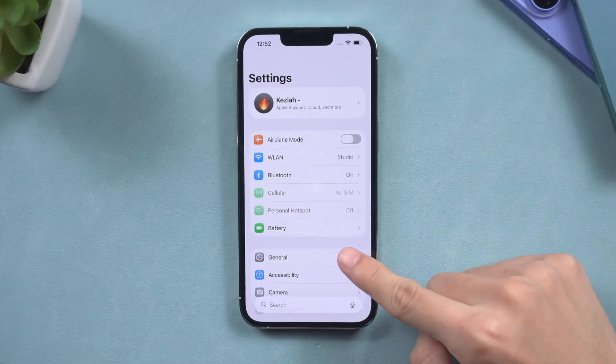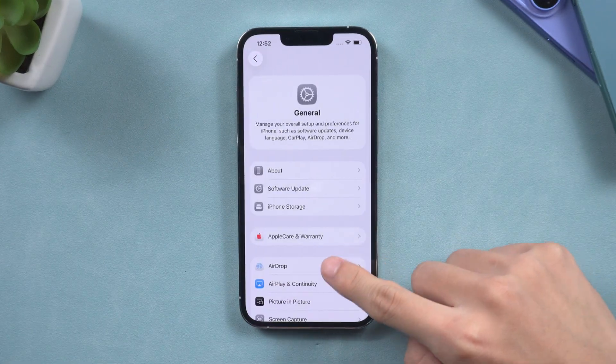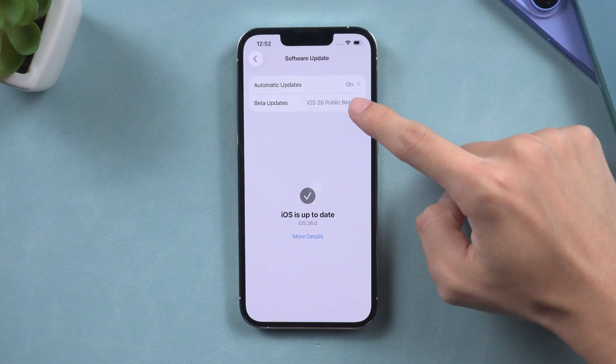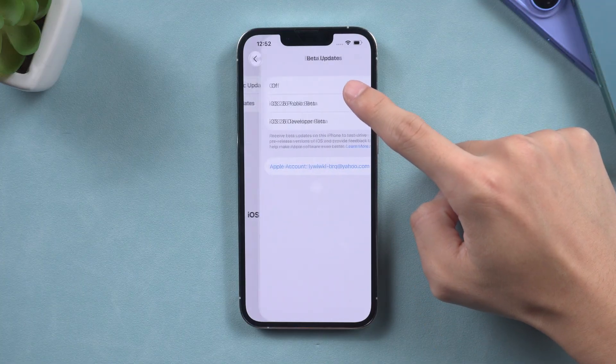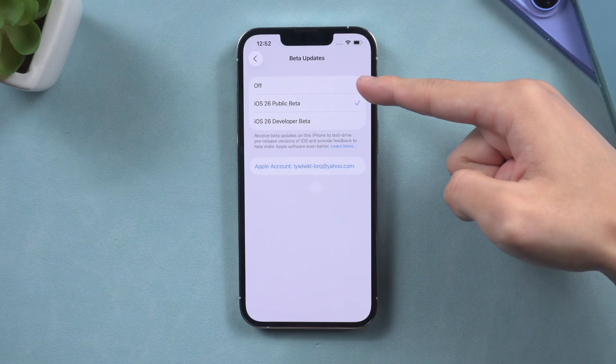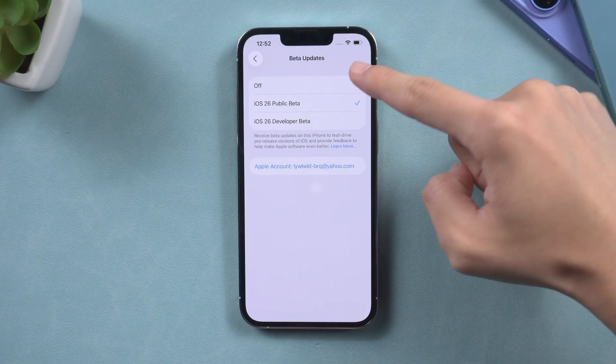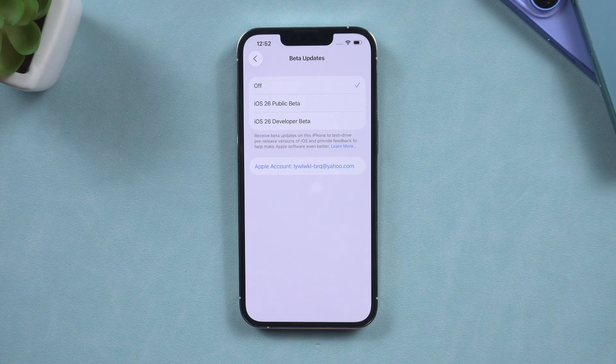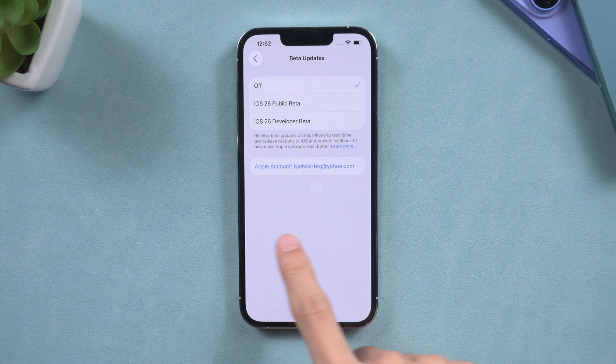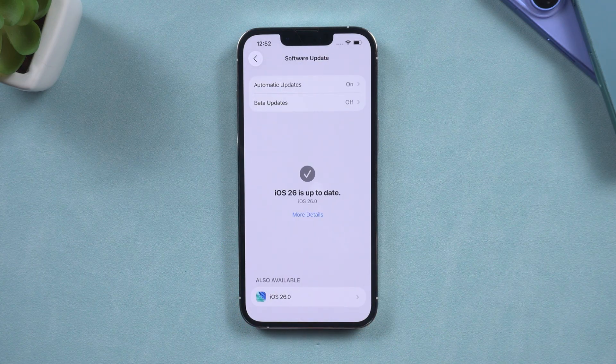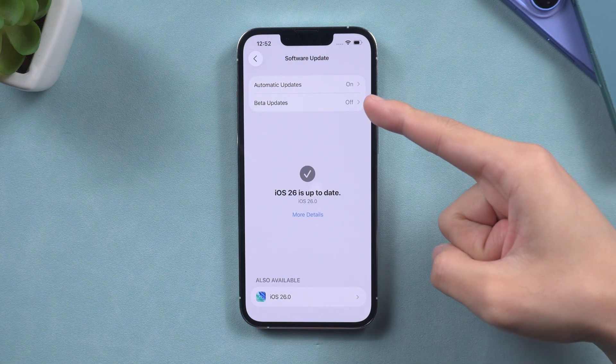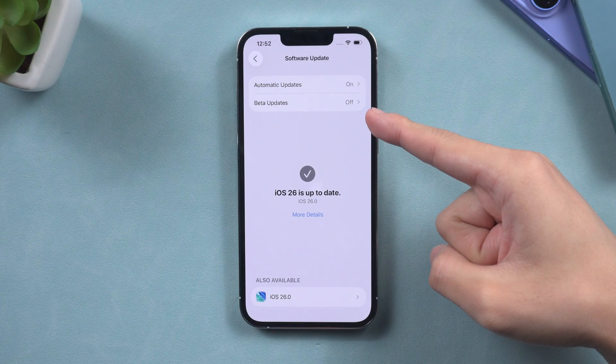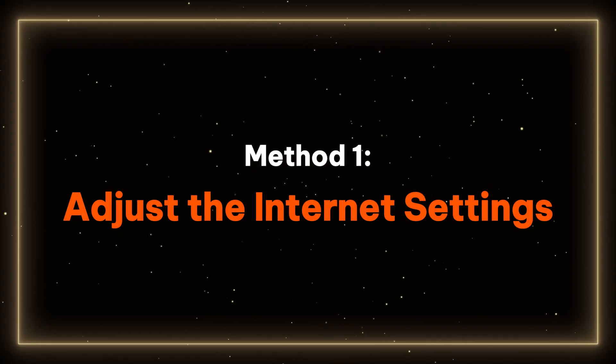Additionally, you need to change your beta version option to off and no longer accept beta version pushes. If these troubleshooting steps do not resolve the issue, you can try the following methods to easily solve the problem. Method one, adjust the internet settings.